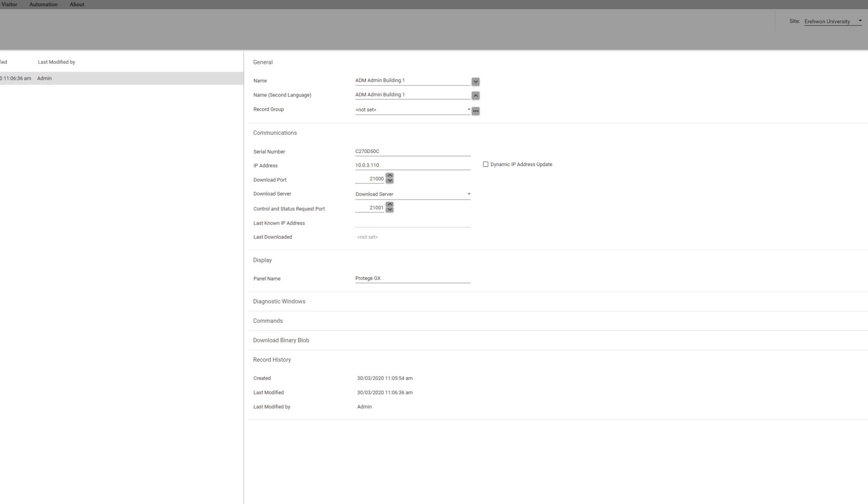Check your download and event server's name. It should match your system where your server is housed.